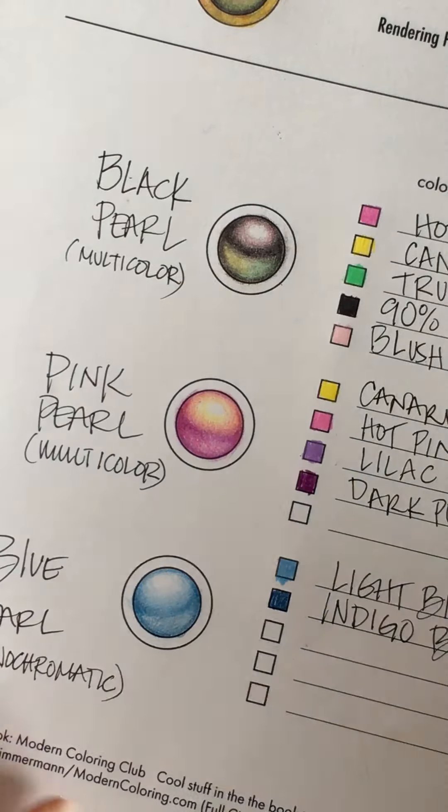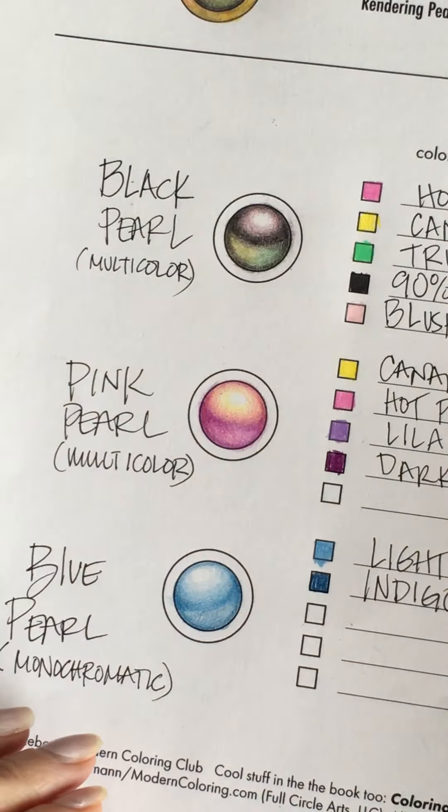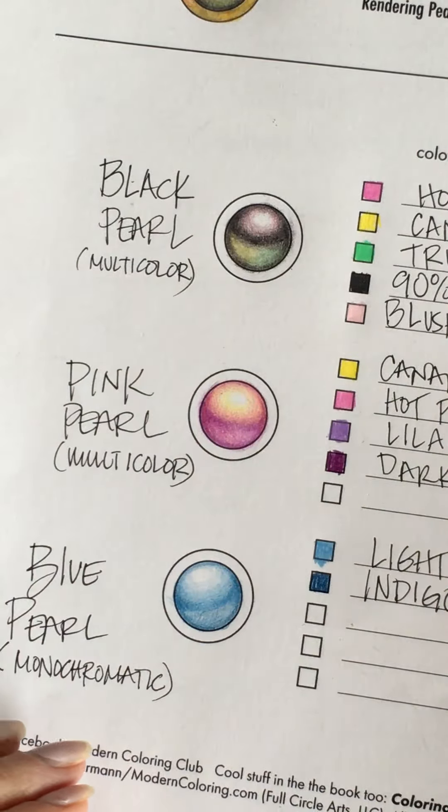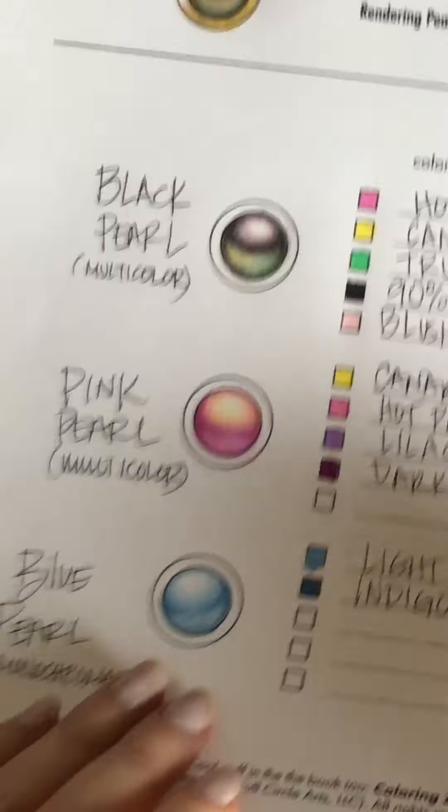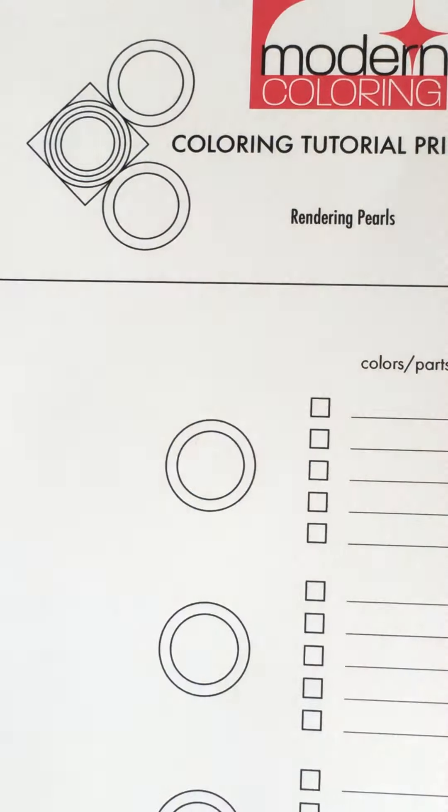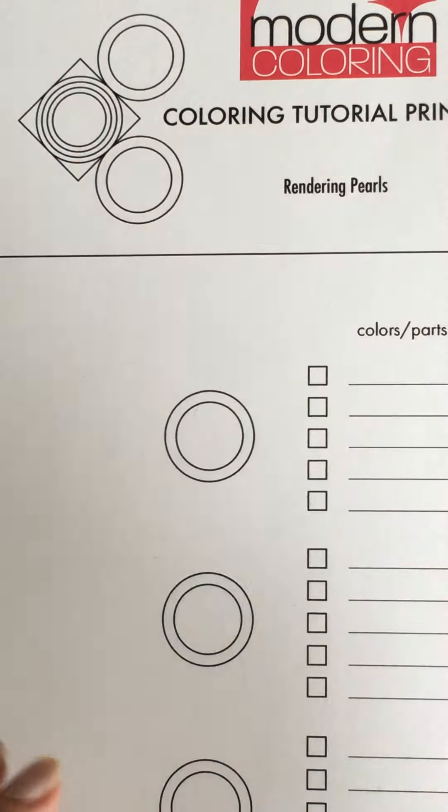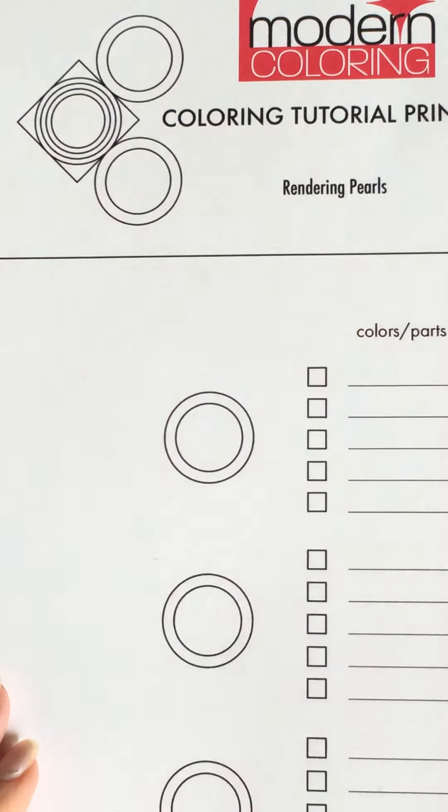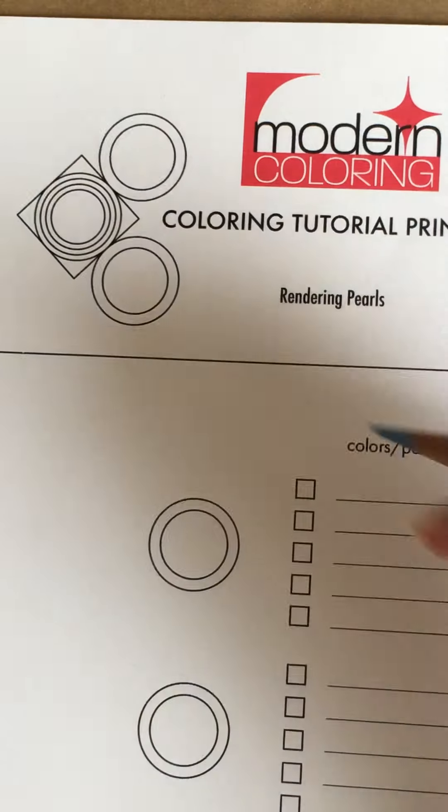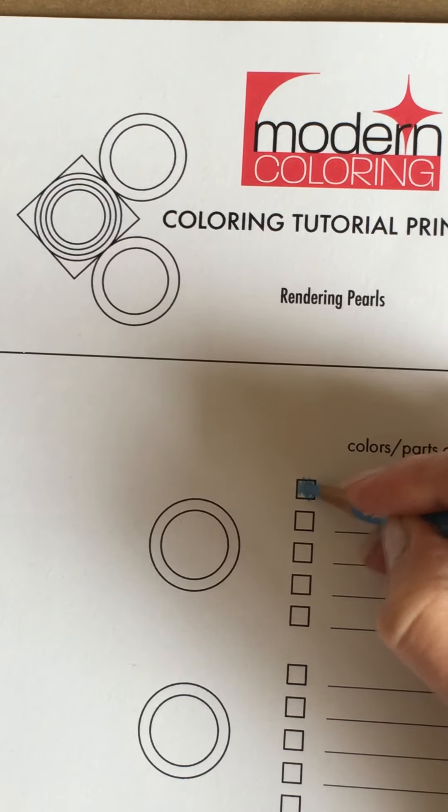So what I would do to create this is I would start with one of your light colors and I'm using light blue and I'm just going to put this right here so you can see what I'm doing.